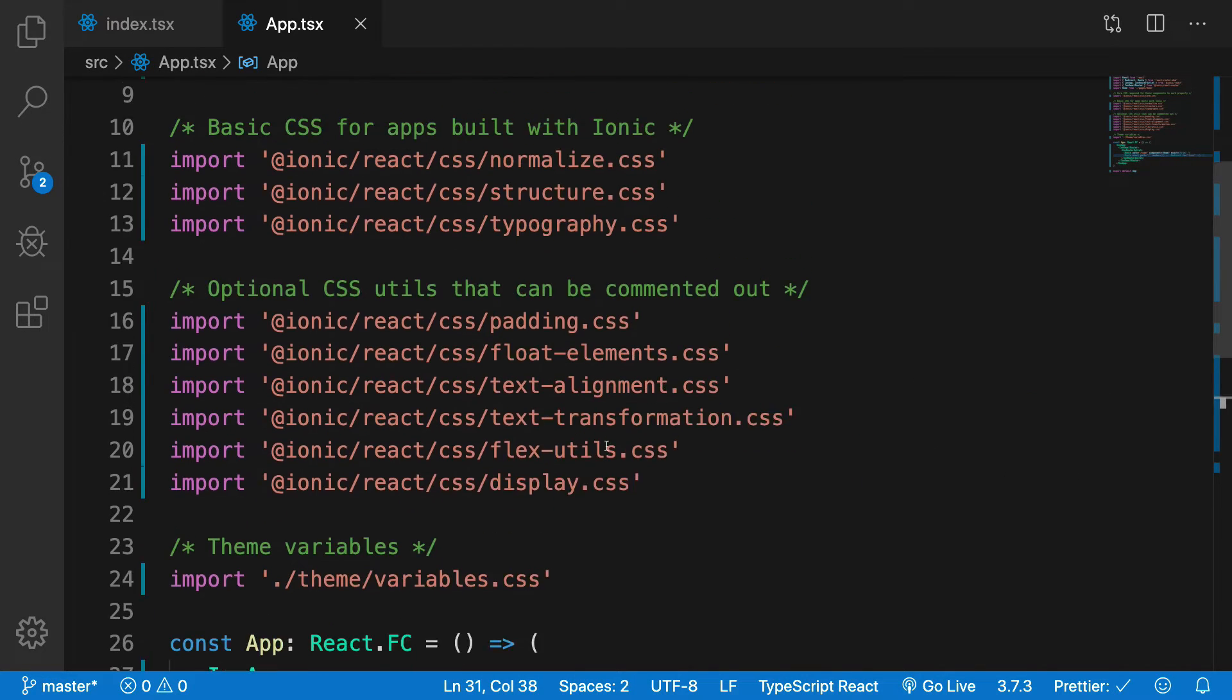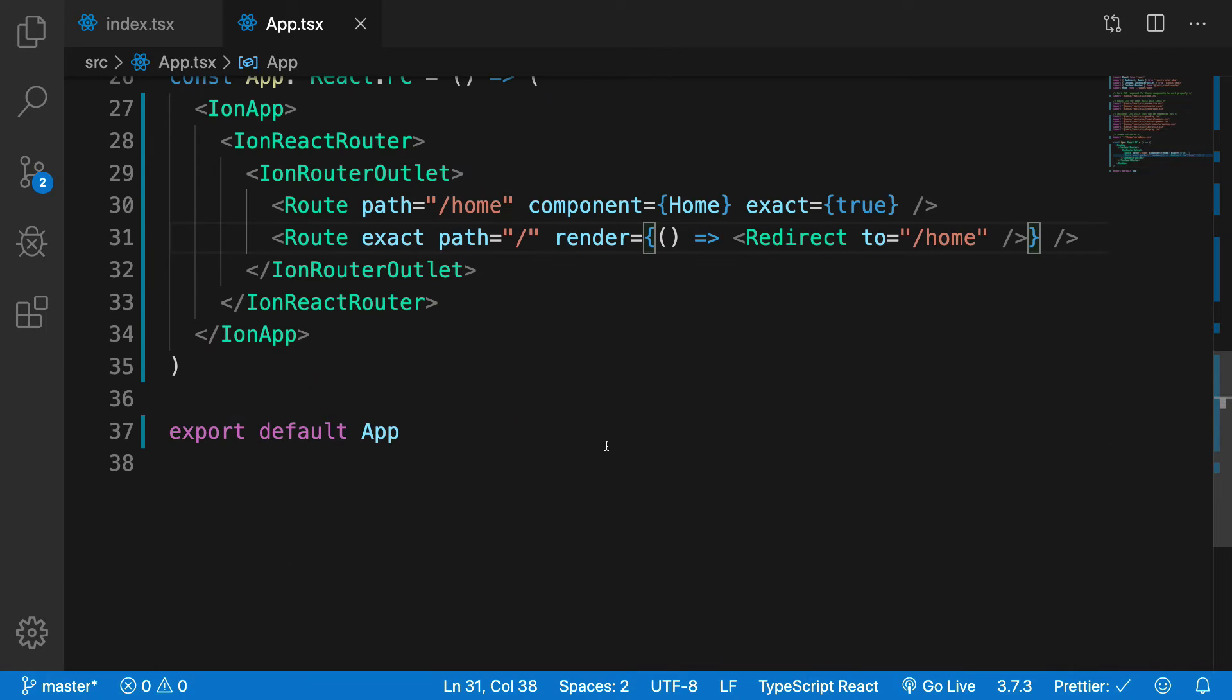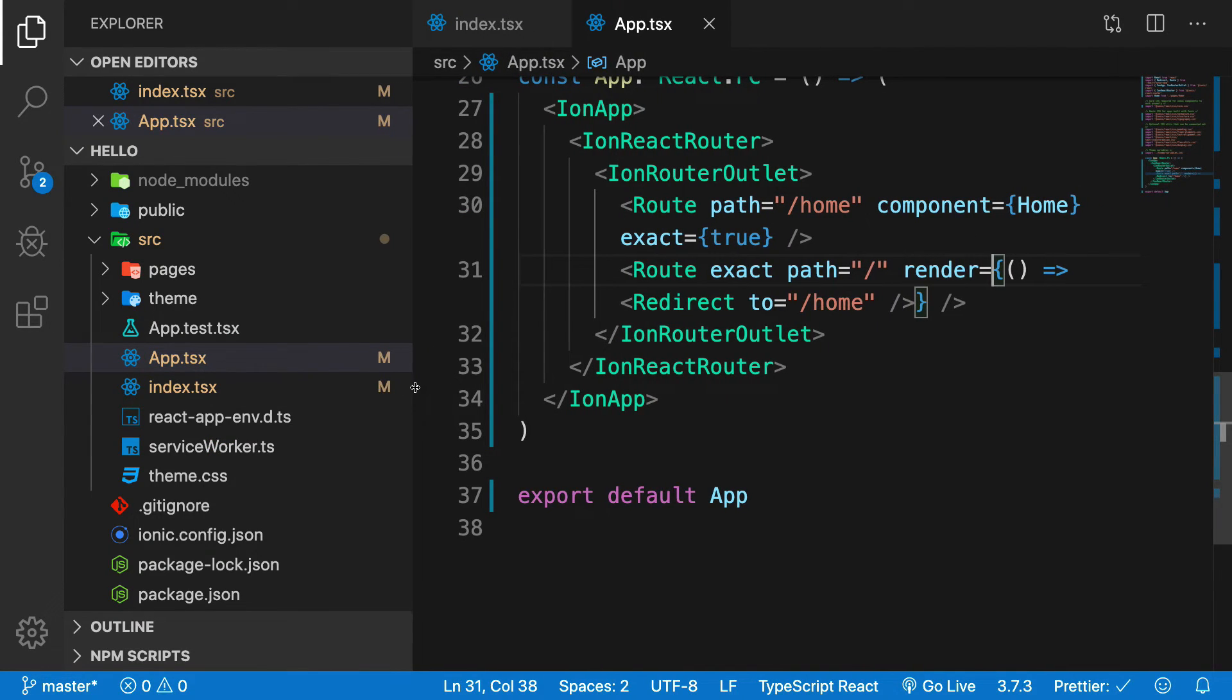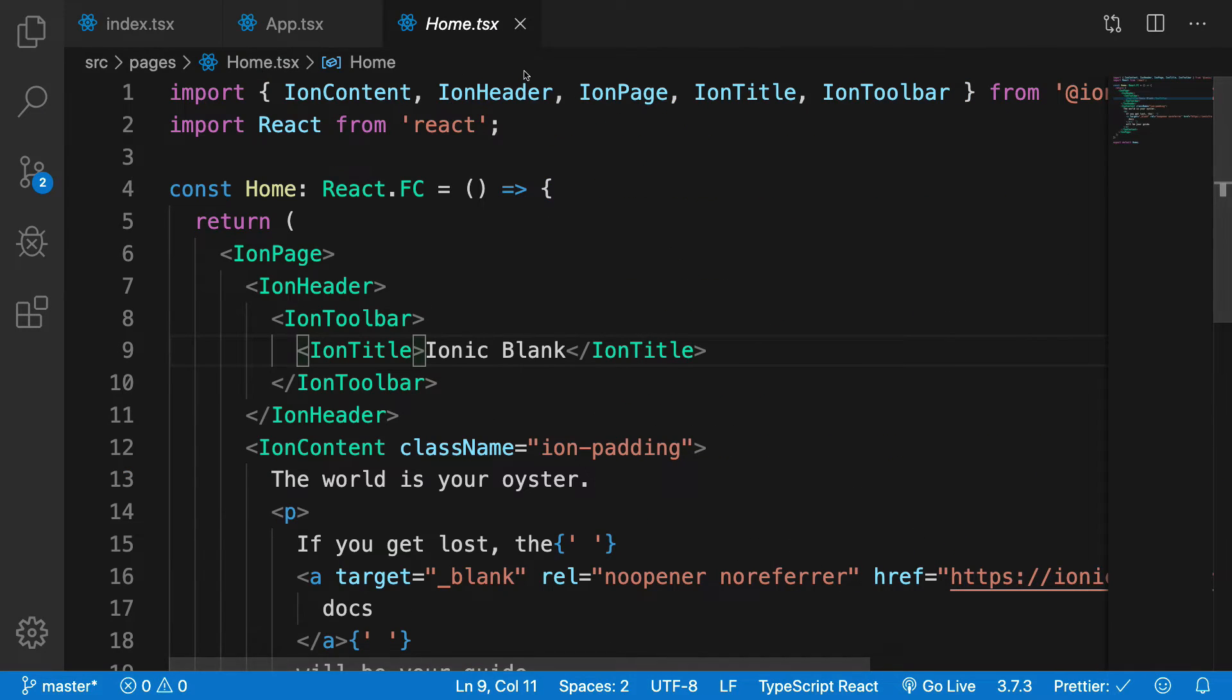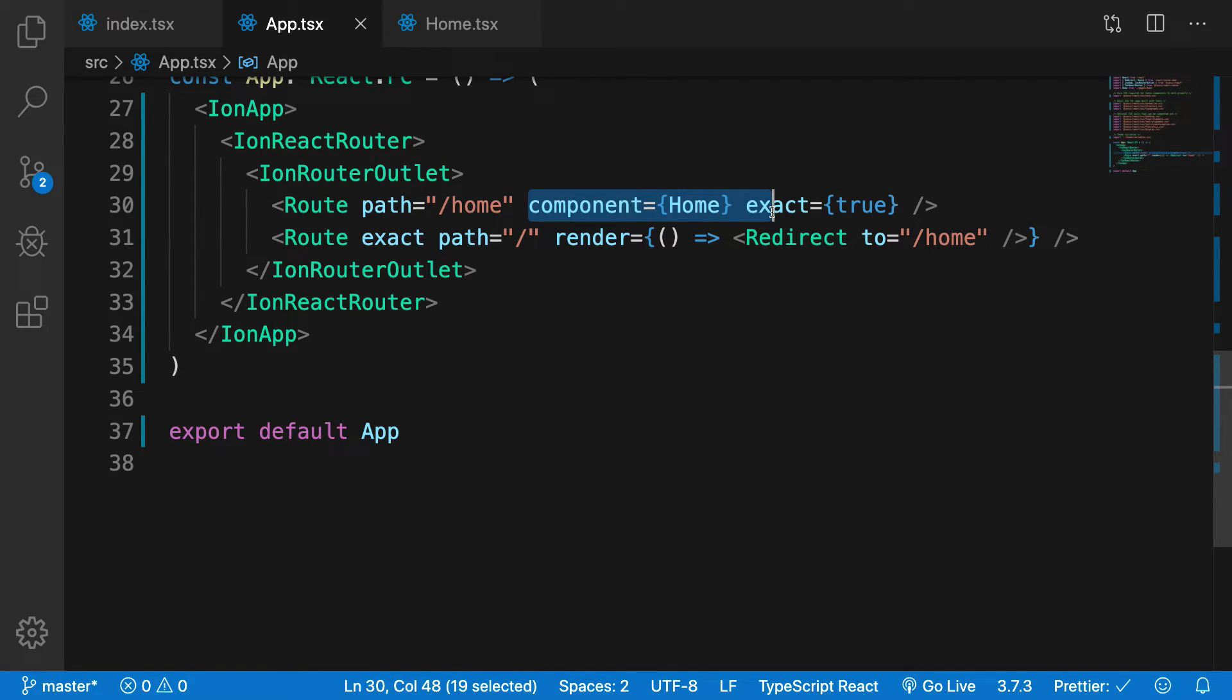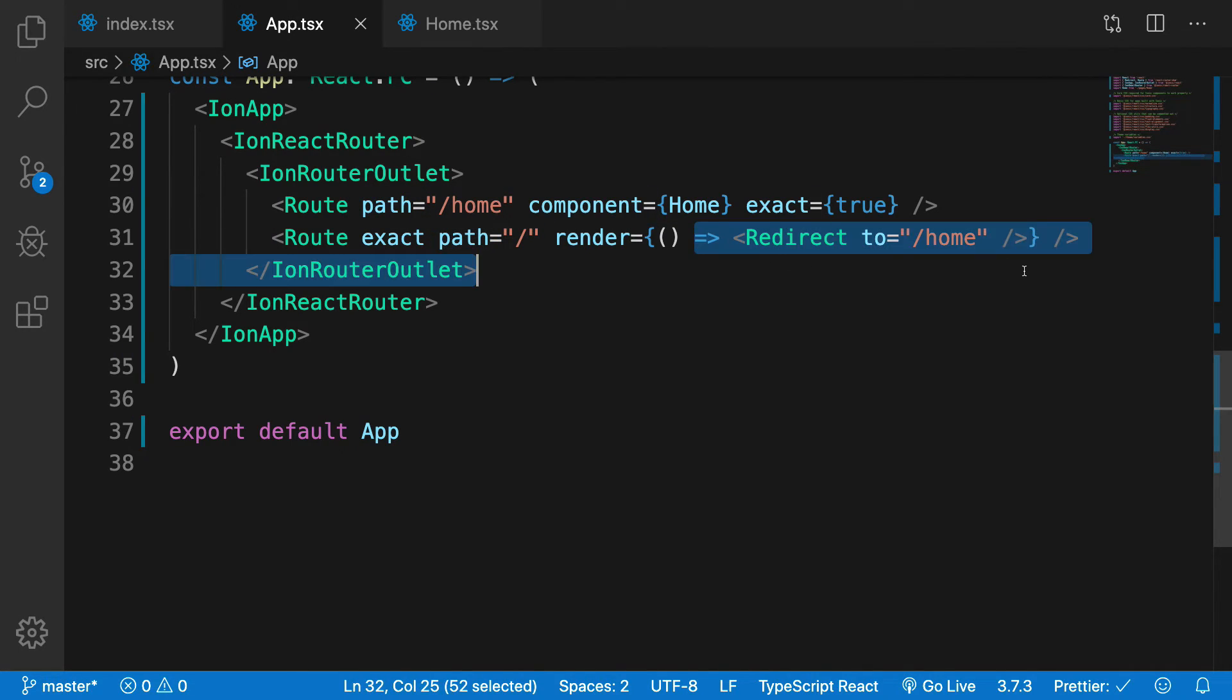The application right now looks pretty simple and straightforward. Then we have the pages folder which is the home folder which is the one which is rendered right here. You can see the component which is rendered on a home path, and when you're on the root page it gets redirected to home page.